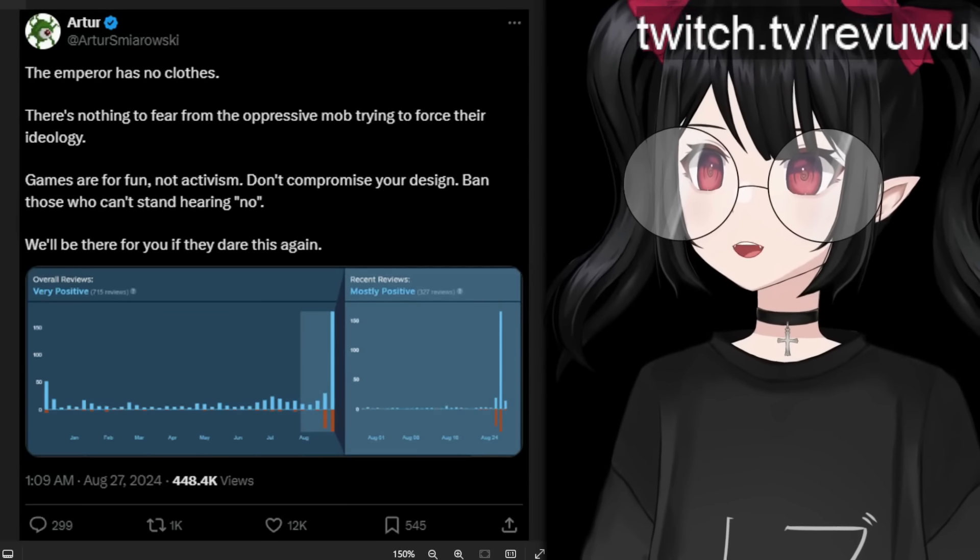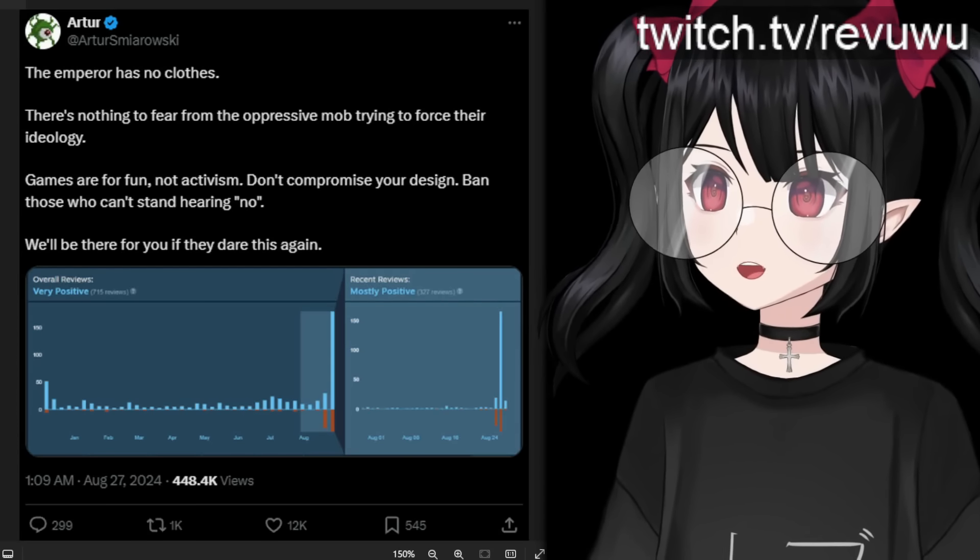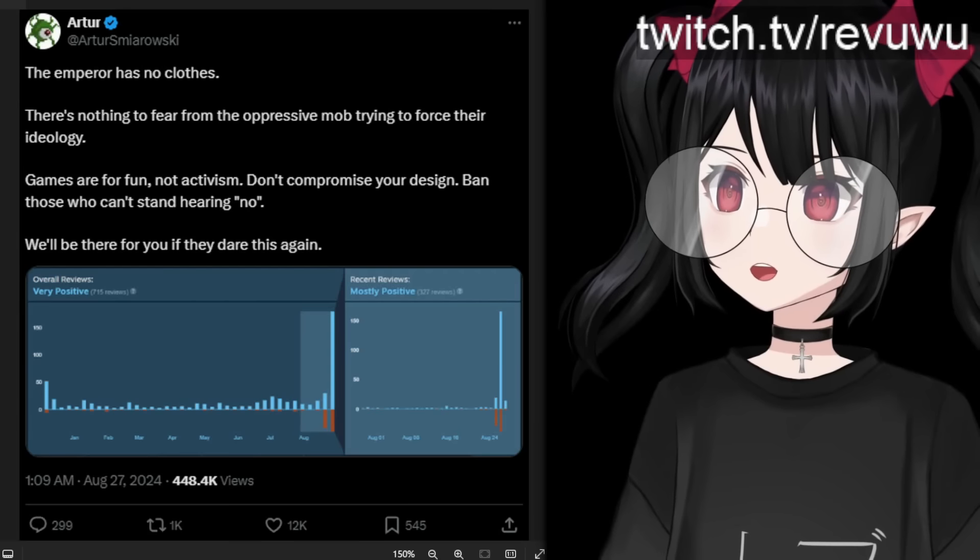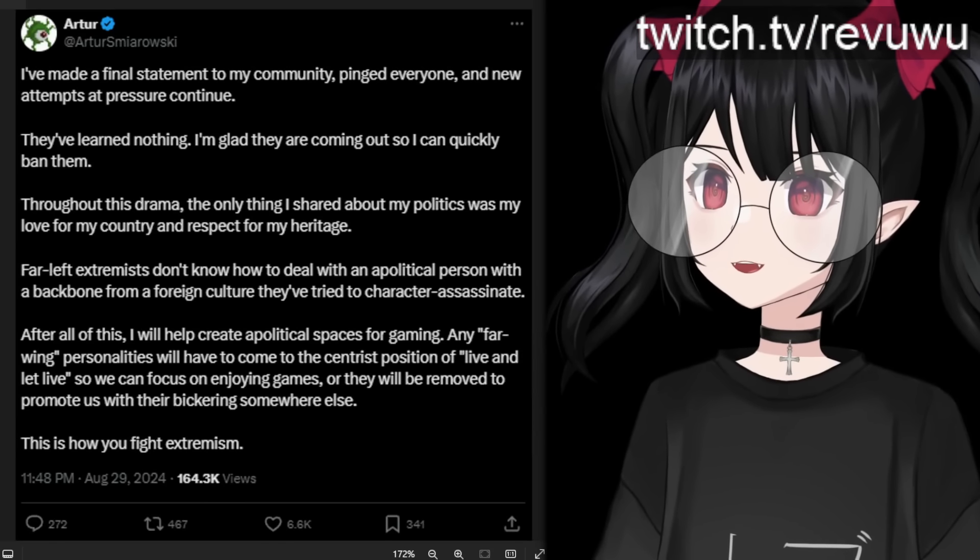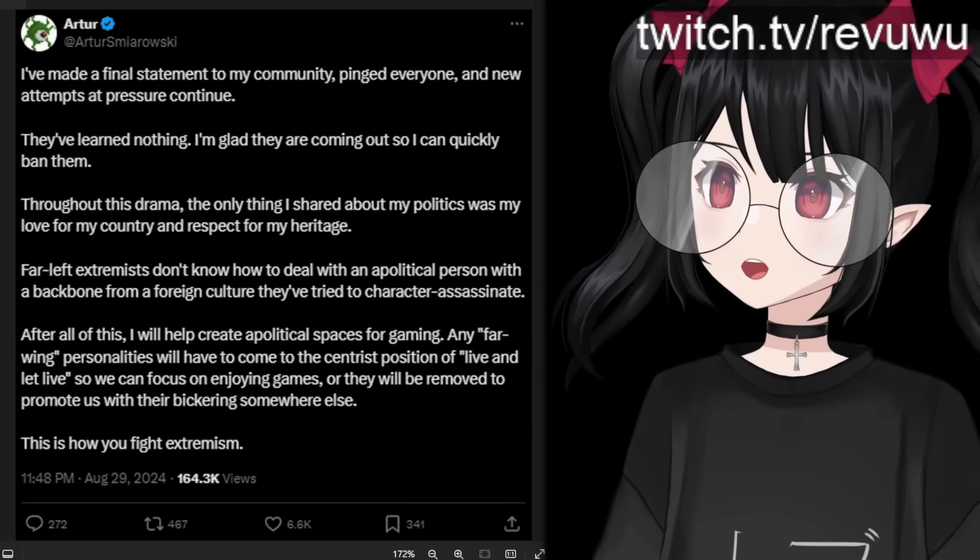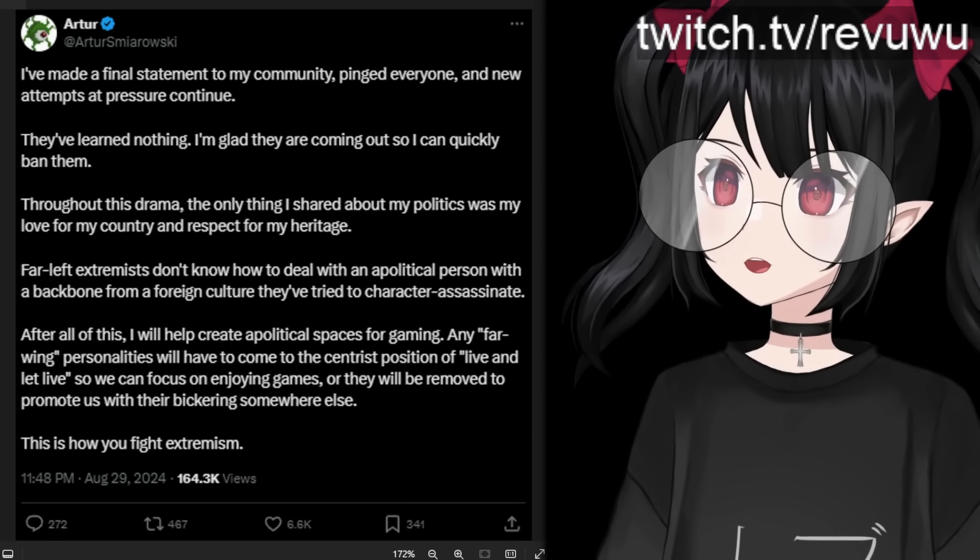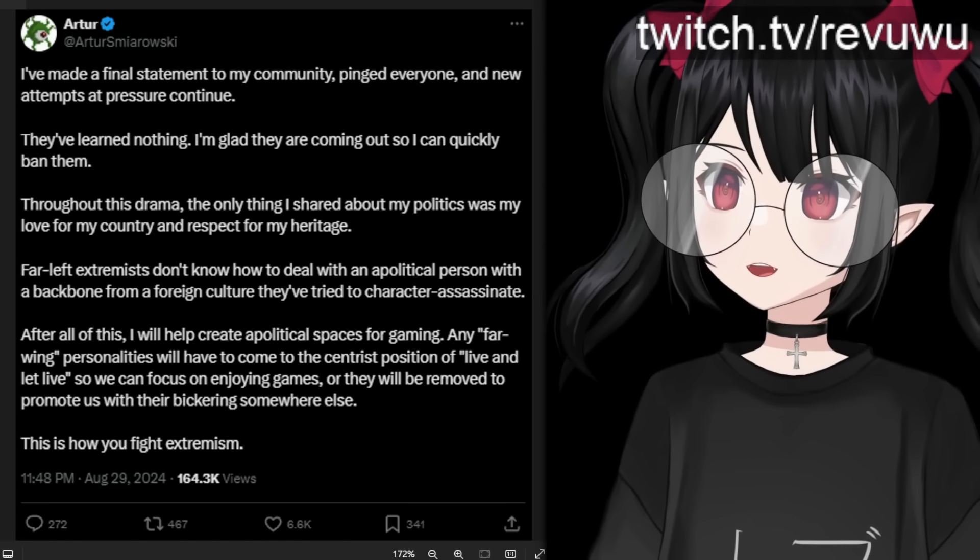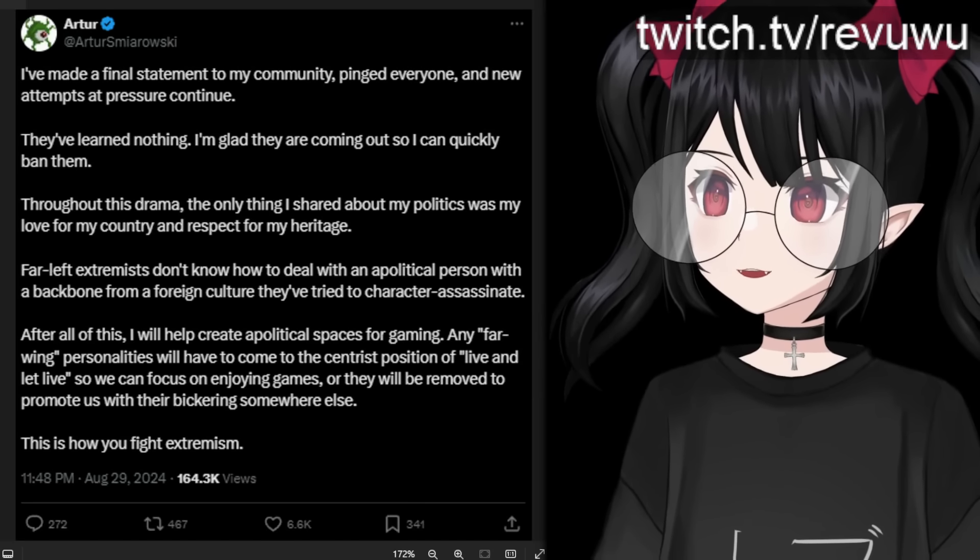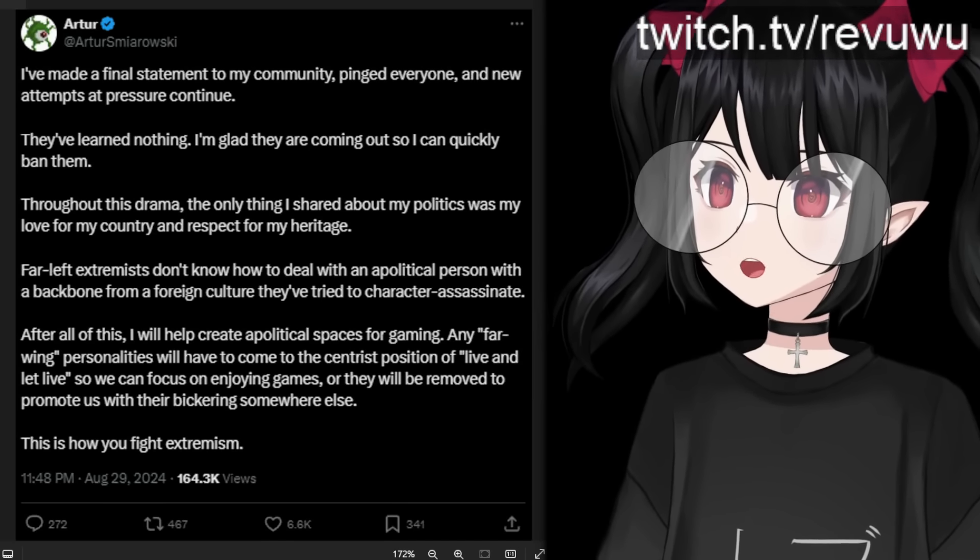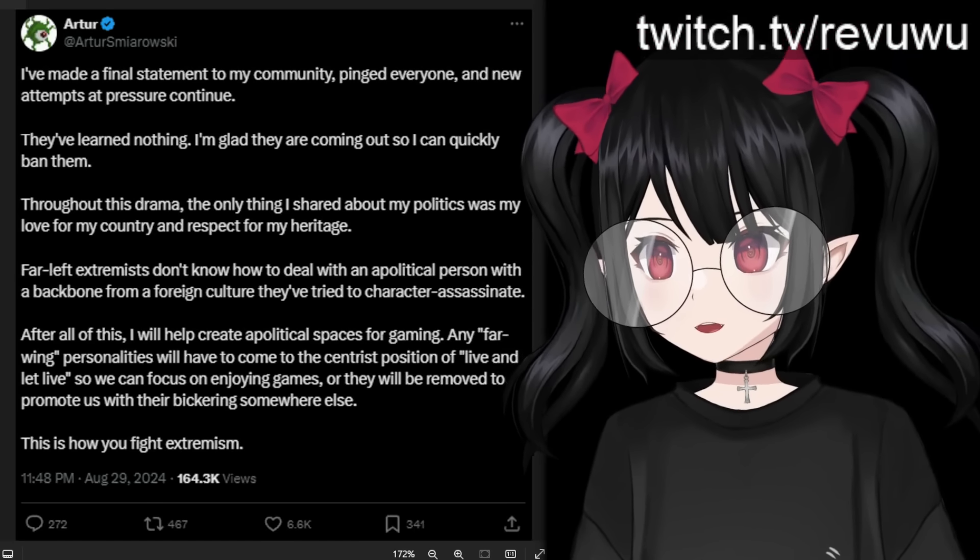And you can see some further tweets where they're celebrating the new positive reviews saying the emperor has no clothes. There's nothing to fear from the oppressive mob trying to force their ideology. Games are for fun, not activism. Don't compromise your design. Ban those who can't stand hearing no. We'll be there for you if they dare this again. And here's the latest tweet, their final thoughts here, but I want to skip down here saying throughout this drama, the only thing I shared about my politics was my love for my country and respect for my heritage. Far left extremists don't know how to deal with an apolitical person with a backbone from a foreign culture. They've tried to character assassinate. After all of this, I will help create apolitical spaces for gaming. Any far wing personalities will have to come to the centrist position of live and let live so we can focus on enjoying games or they'll be removed to promote us with their bickering somewhere else. This is how you fight extremism. And a lot of people supported this tweet. You can see it has almost 10,000 likes.